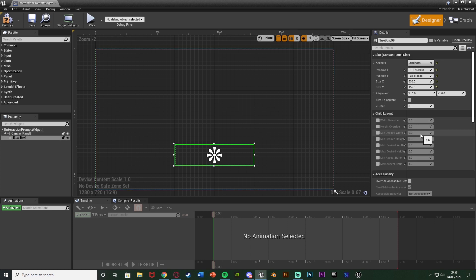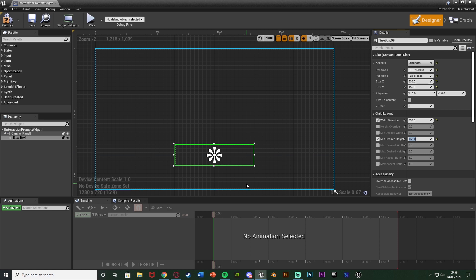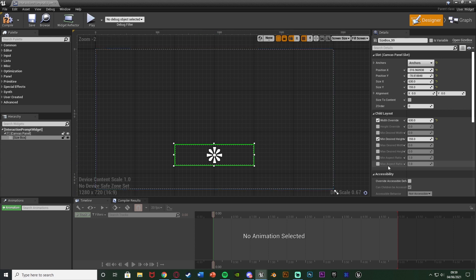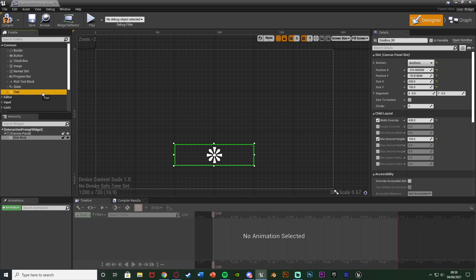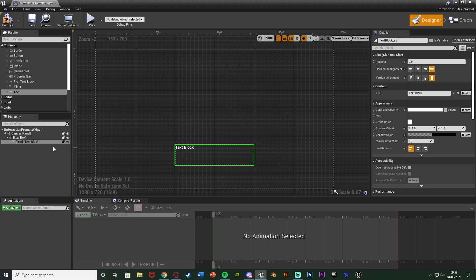We also need to change the width and height override. I'm going to change the width override to 630 — that's the size X value. I'm not going to change the height override; instead I'll change the minimum desired height to 155. What that means is if the text needs to be bigger it will be, it will make it taller, but by minimum it will be that size. Then we're going to simply add some text — drag a Text widget onto the Size Box.